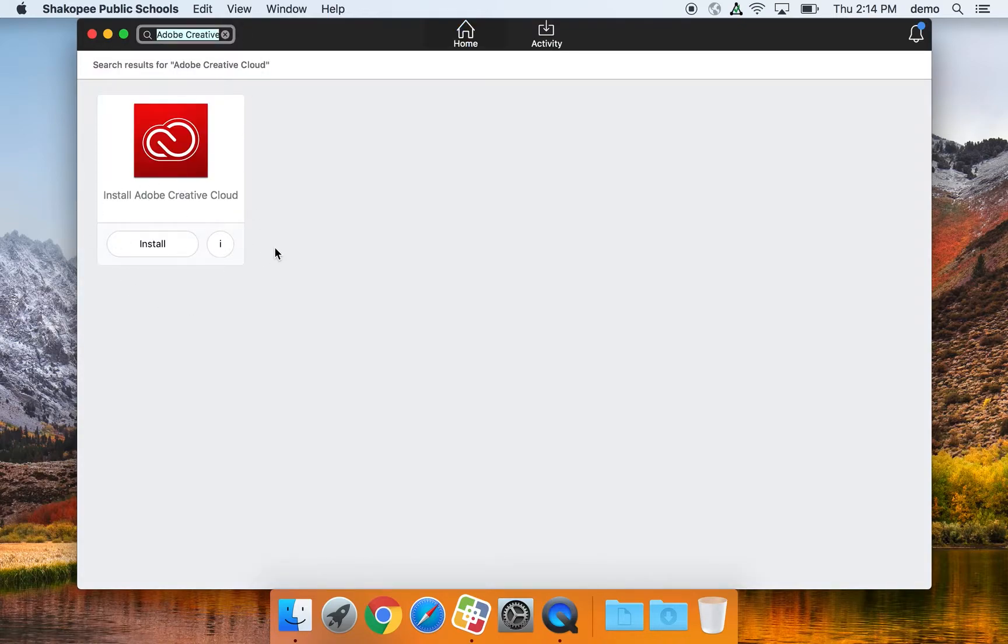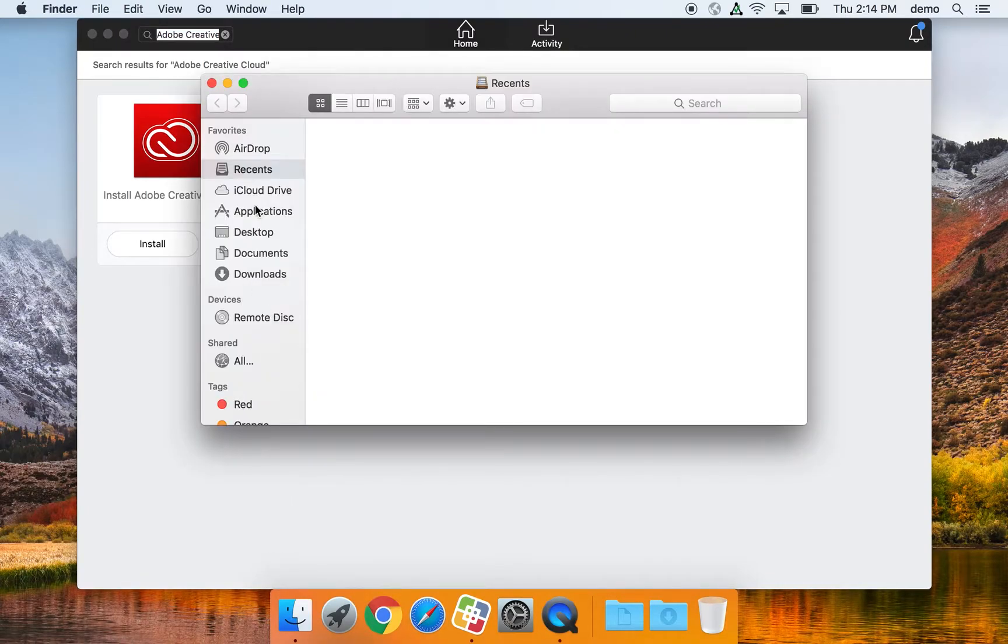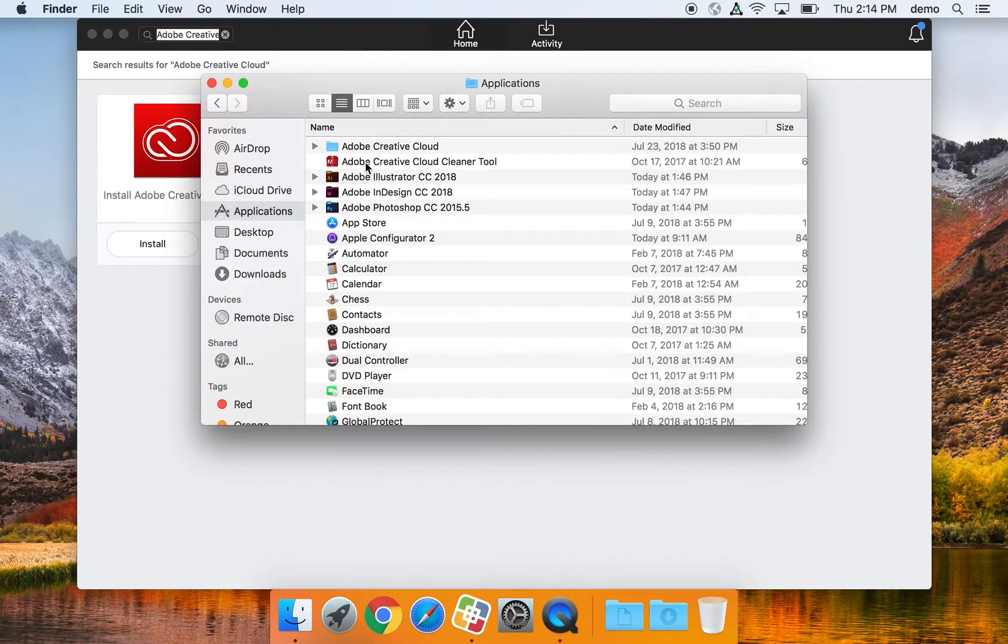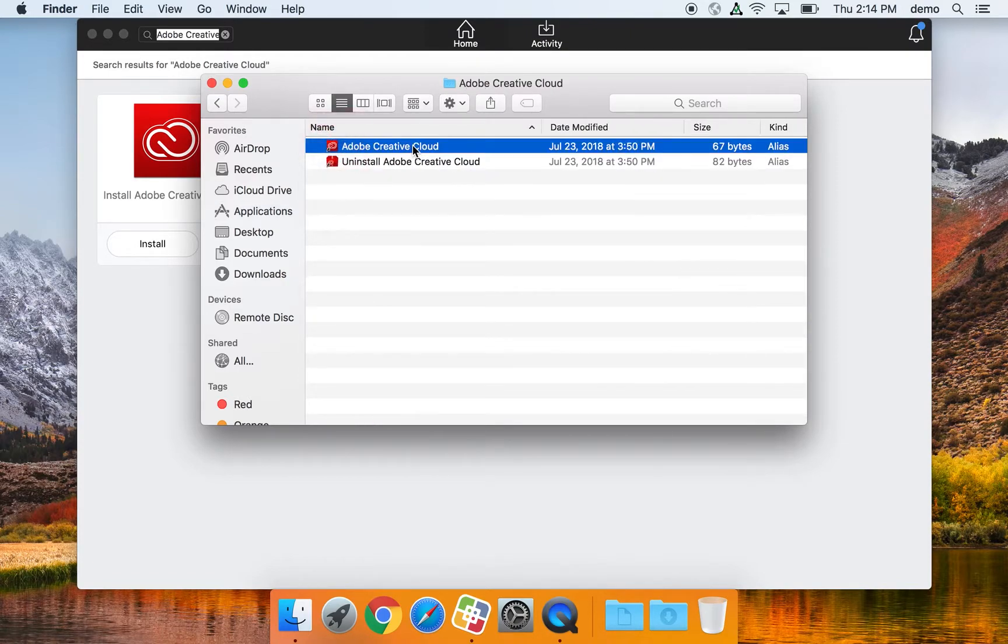In this case, I already have Creative Cloud installed, so I'm going to go straight to my Finder, Applications folder, Adobe Creative Cloud, and then launch it.